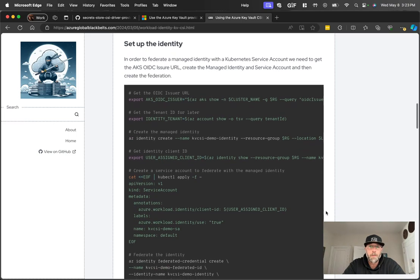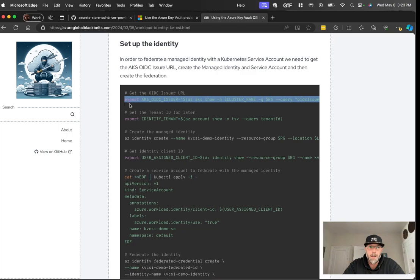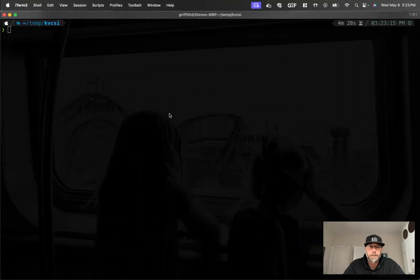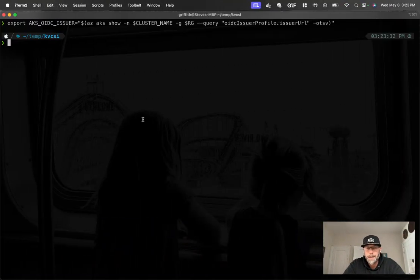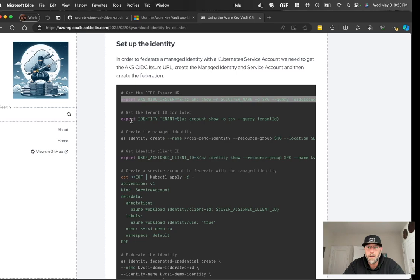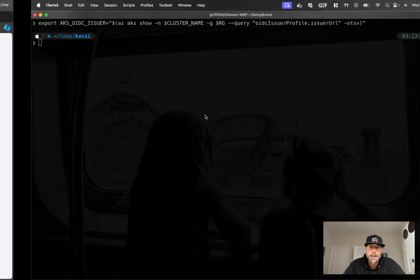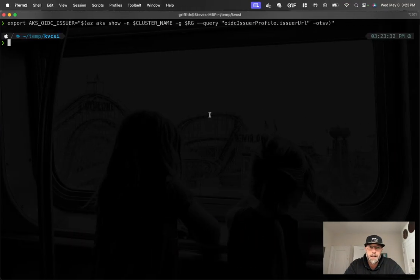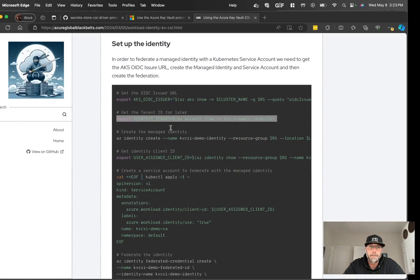So the next part of this, we're going to set up the identity. So as I mentioned before, we use workload identity, so we have a couple steps to do there. The first is to get the OIDC issuer URL. So that's the URL that will be used by Entra ID to verify any tokens that are issued by this cluster. We're going to get the identity tenant, which is my tenant ID here, which will be used later.